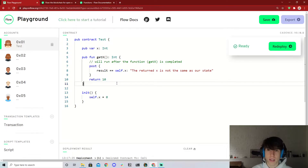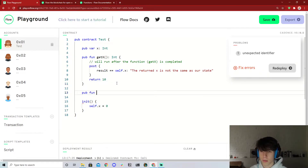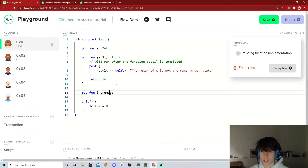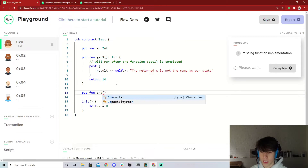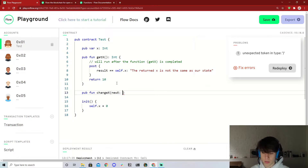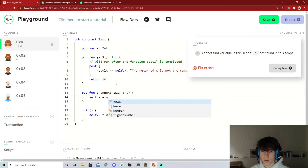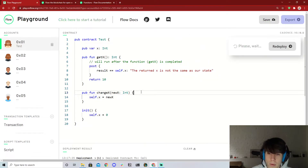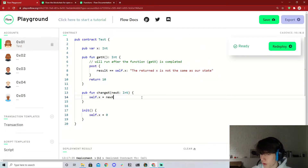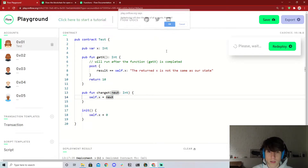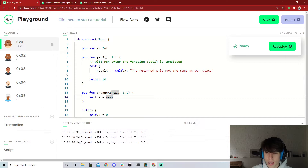Now let's try a pre condition. We'll add another public function called 'changeX' that takes in a new_x as an integer and sets self.x equal to new_x. So we can pass in a new x and it'll change our x. Let's redeploy this contract.